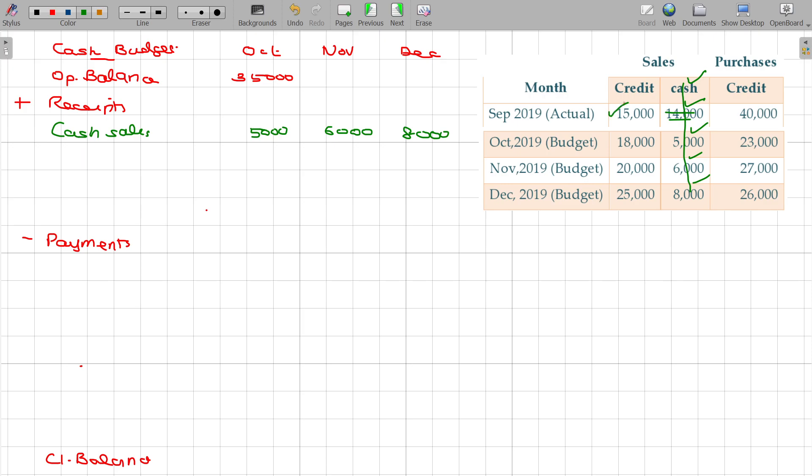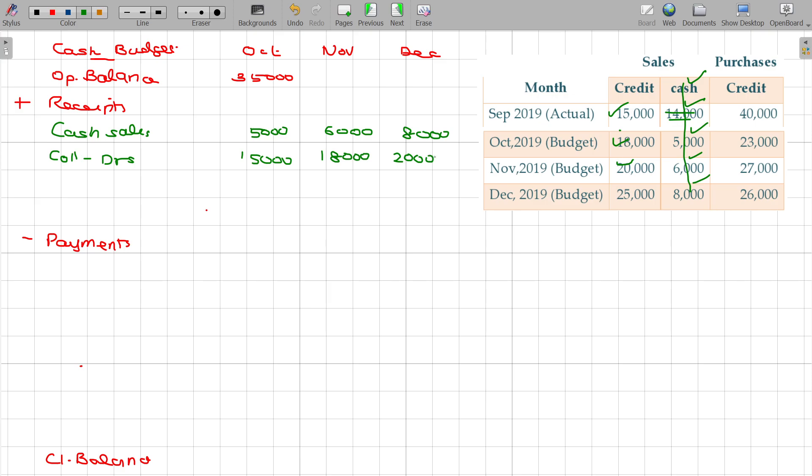September month sales collection in October. So collection from debtors: October month collection being 15,000, November month collection being 18,000, and December month collection being 20,000 rupees. We got this.